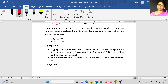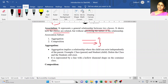The first one is association — it's a general relationship between two classes. It shows how the classes are related but without specifying the nature of the relationship. The notation for association is a plain line, and we can also use a directed association with an arrow. These two symbols or notations can be used for association — it simply denotes a general relationship between classes without specifying the nature of the relationship.